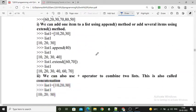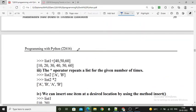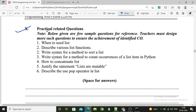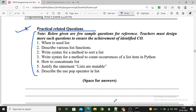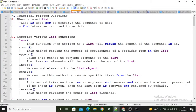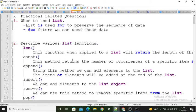This is practical number 6 from programming with Python subject. First are the practical related questions — 6 questions — you have to write down the answers with examples. Here I created one file that contains all the questions and answers. First question is: when to use list.